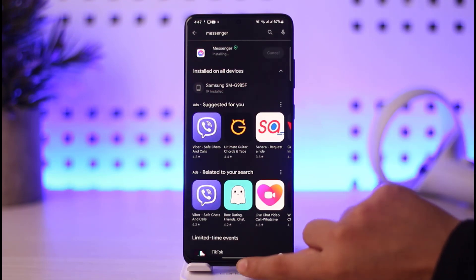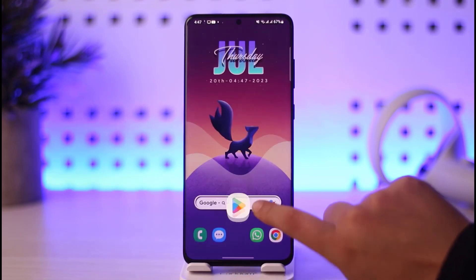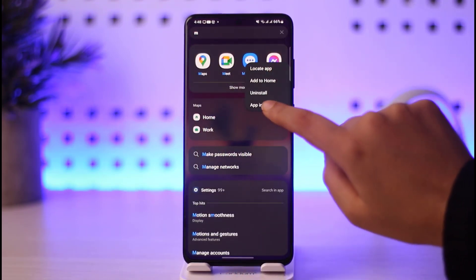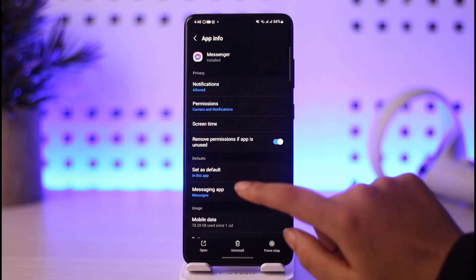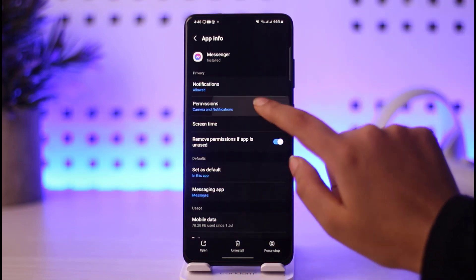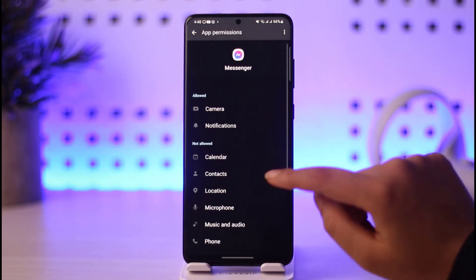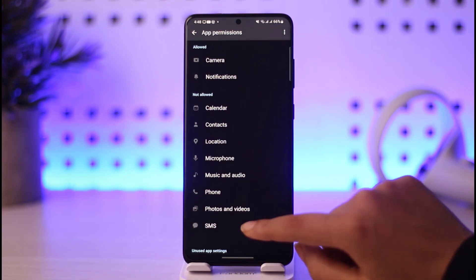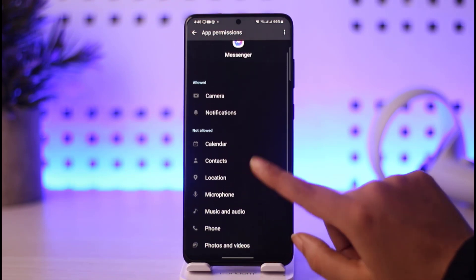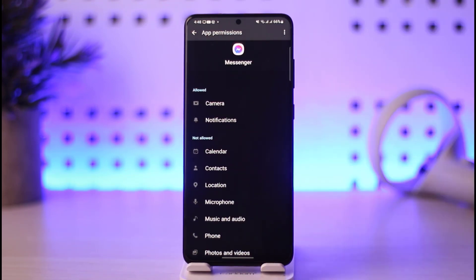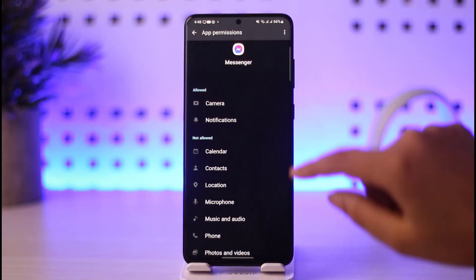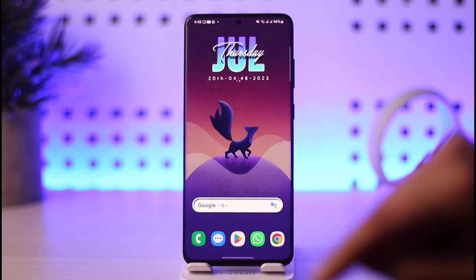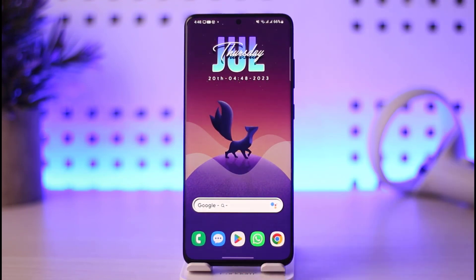While your app is updating, press and hold the app to go to the App Info option. Tap on the Permissions option and check if the permissions that have been asked are allowed or not. Go ahead and allow all of the permissions that Messenger asks for.